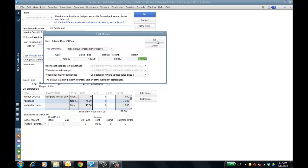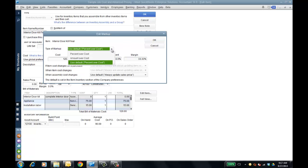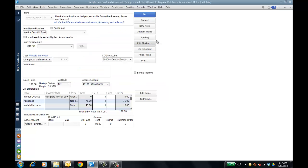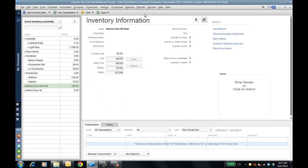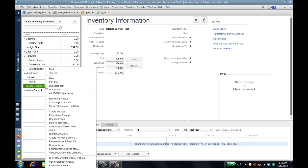It'll automatically calculate the margin for me, so you can either do a markup percent or a margin depending on how you like, and then choose a type of markup. I'll click OK — that's my new cost and that's my price — and when the cost of a component item changes, the actual sales price will be reflected as well.